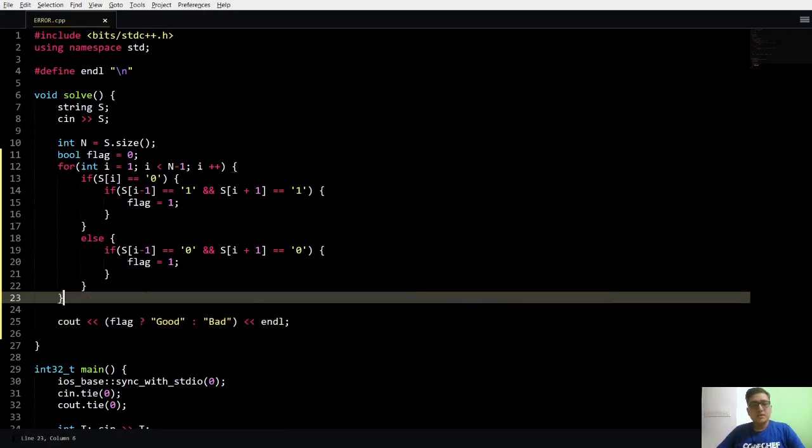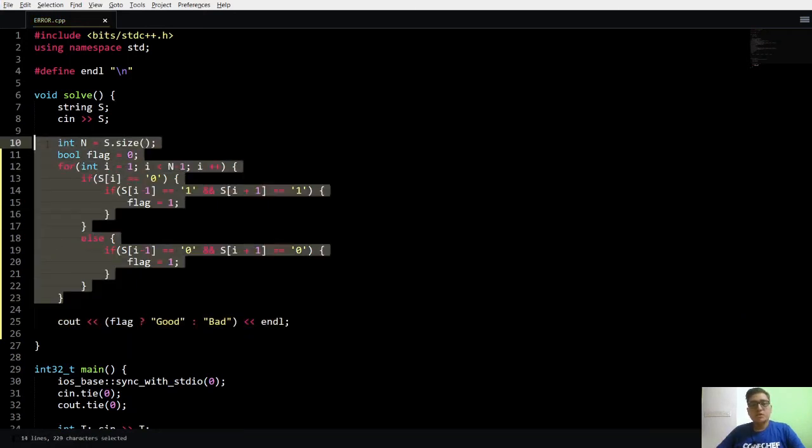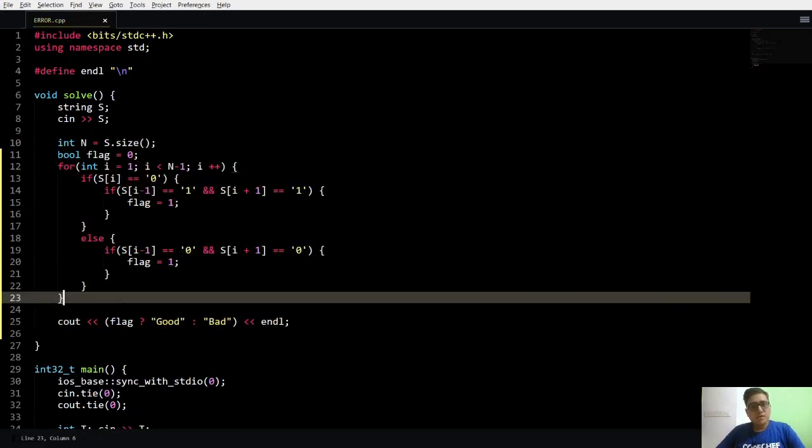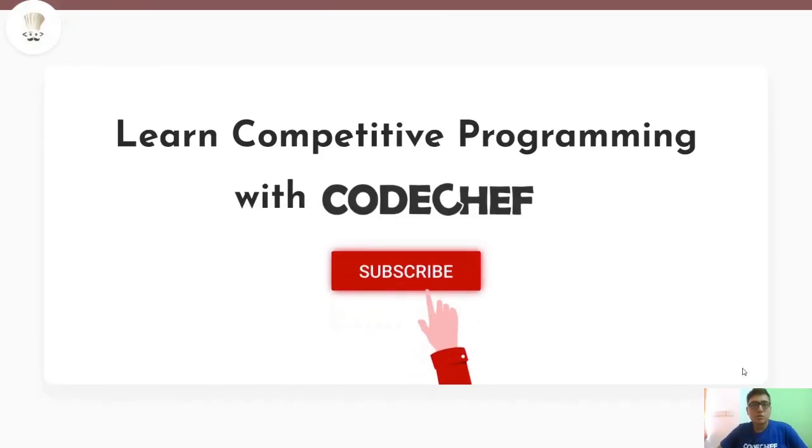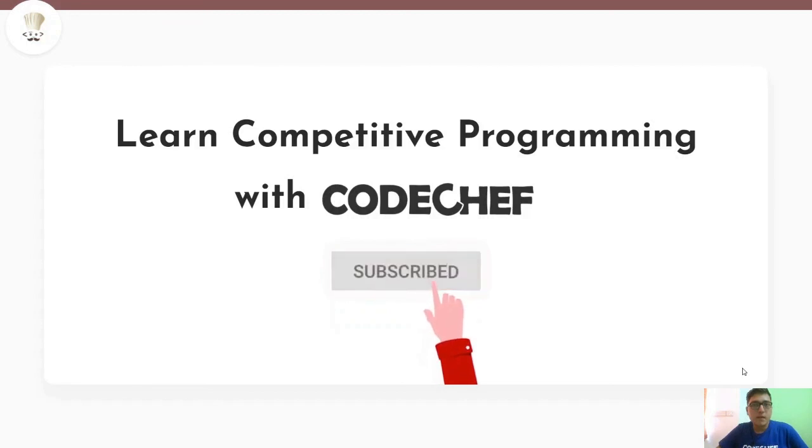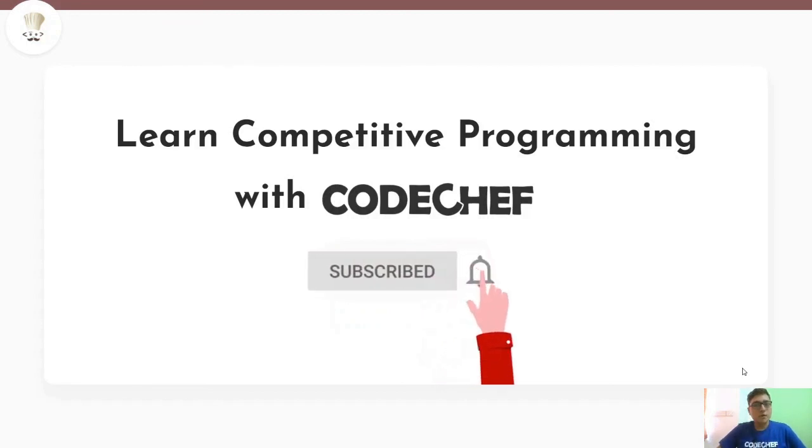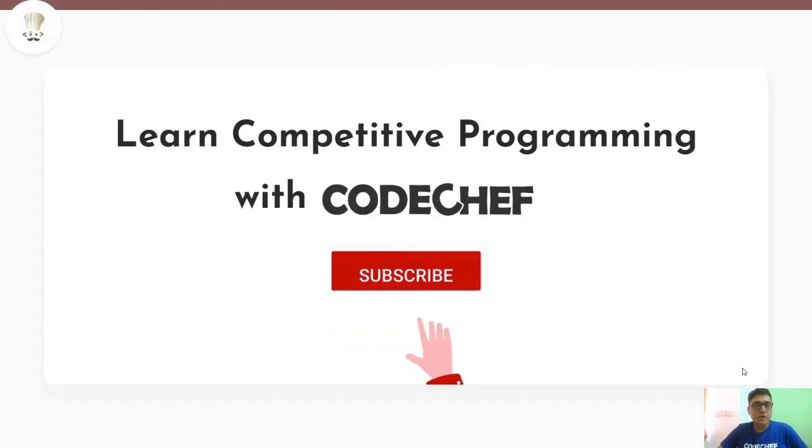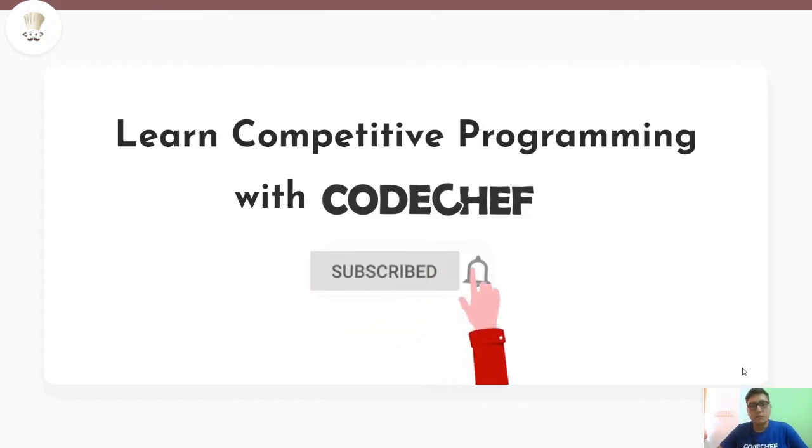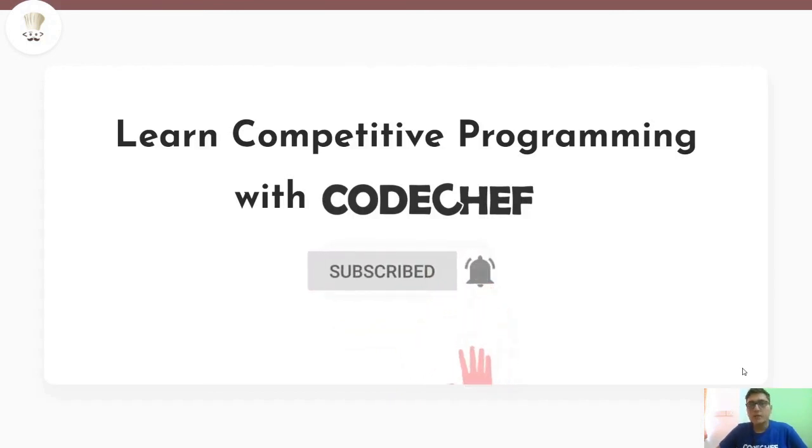So guys, this is pretty much the code. Try to code it yourself, if you face any issue then come back and look at it again. I hope you understood the problem well. If you have any questions drop a comment below and like the video, and don't forget to subscribe to get the latest updates from CodeChef. Thank you and goodbye.